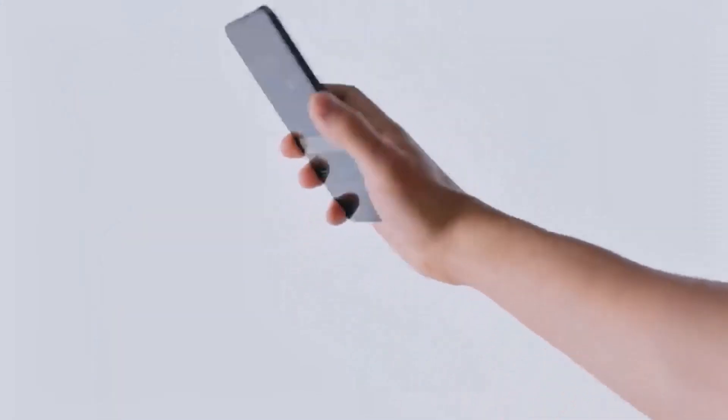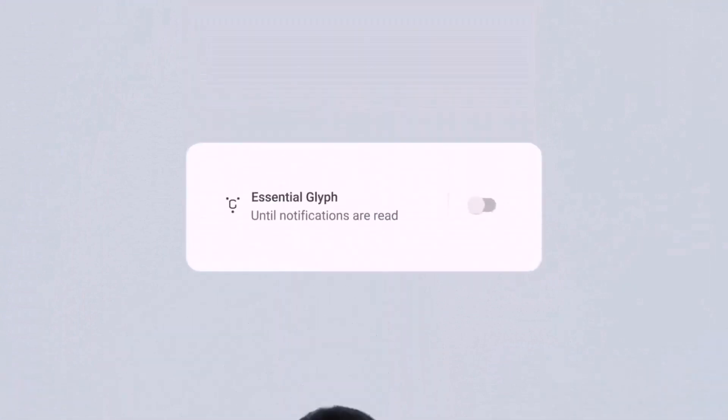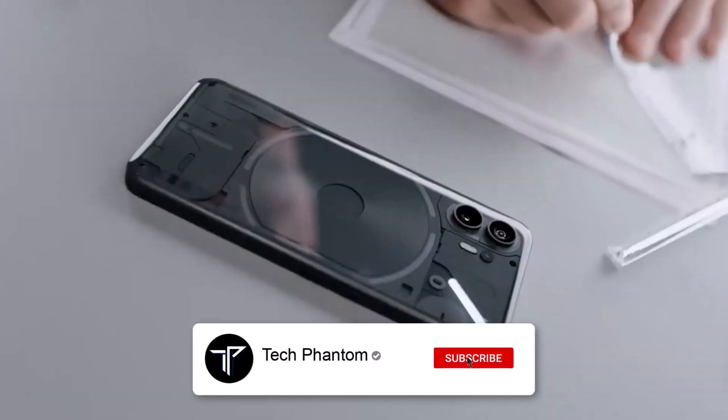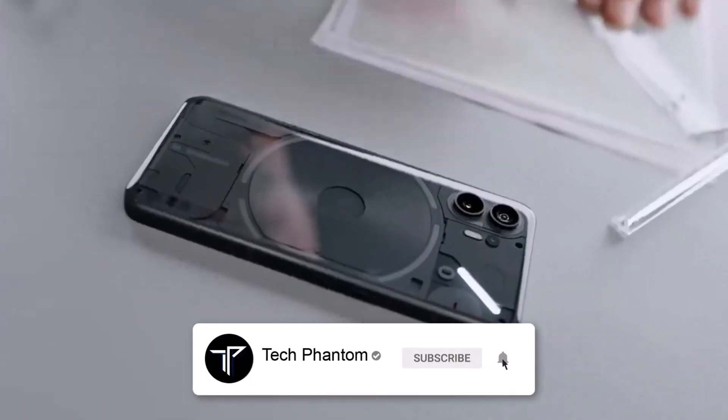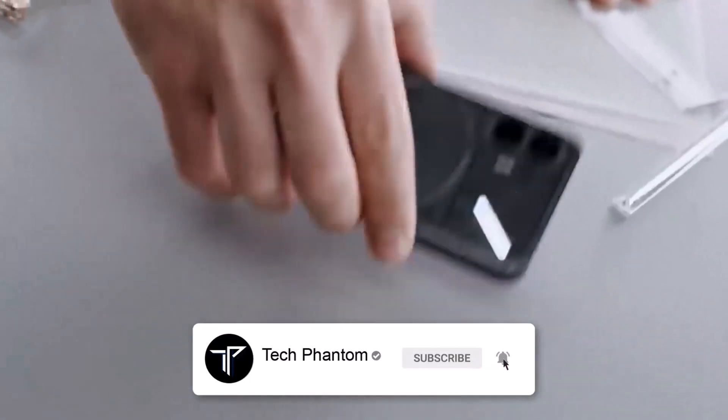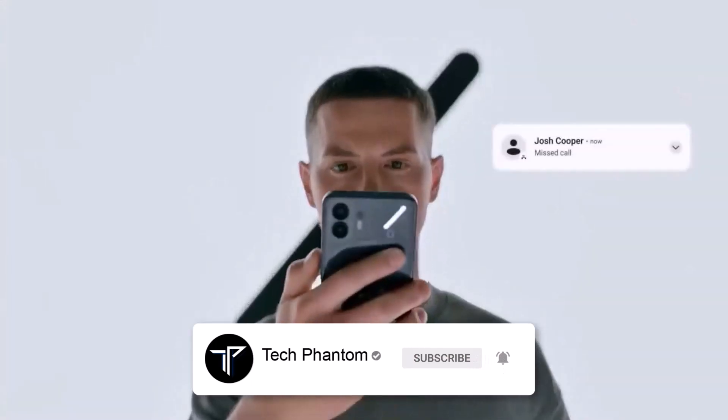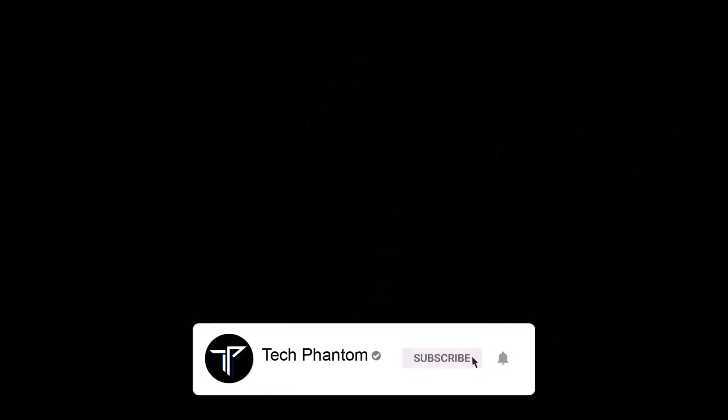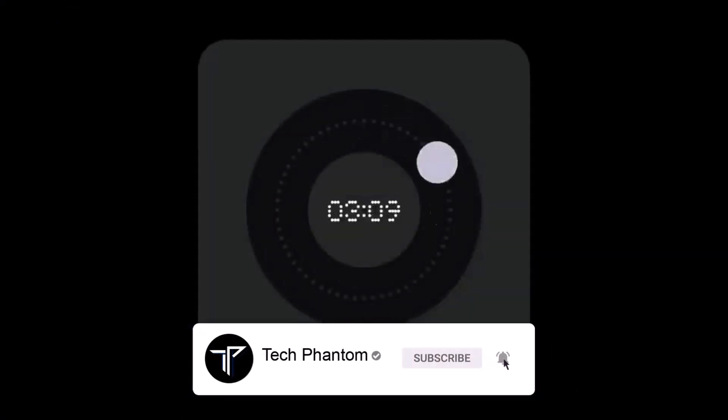consider buying the Nothing Phone 2 at a price of 40,000 rupees, and you can also get the phone price even lower with card discounts as well. Now very first, the phone indeed still looks premium